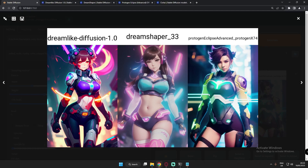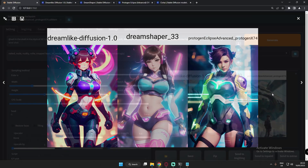One thing I want to say is that I think the prompt wasn't great for Protogen Eclipse Advanced on the male character, so we'll try to generate another fictional male character next time. But for fictional characters overall, it's performing really very well. Next, let's try anime style images.